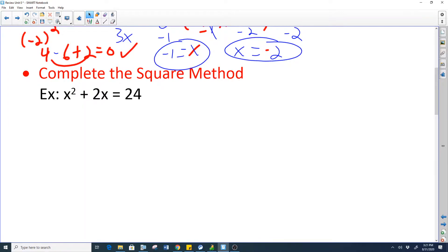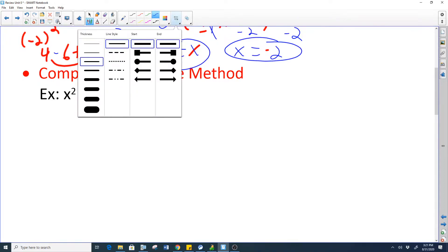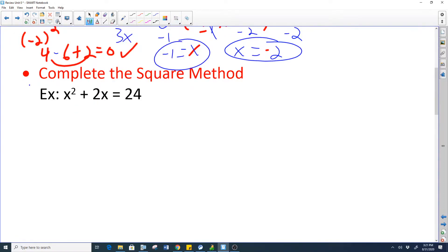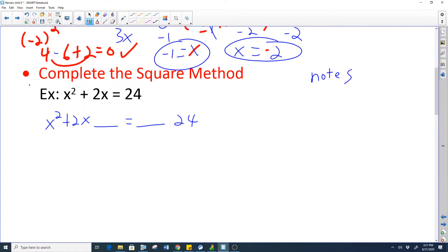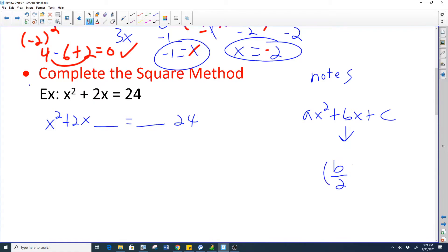Next is called the complete the square method. It'll be good to watch this video and review, but if you need to jump straight to the homework video, go ahead. So the complete the square method goes like this: bring down x squared plus 2x and leave a blank space. For some extra notes: in the form ax² + bx + c, to complete the square you take the b value, divide by 2, and then square it — that's the formula for completing the square.